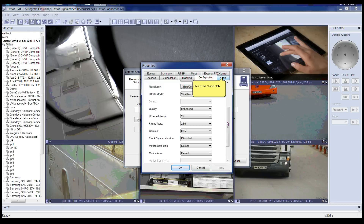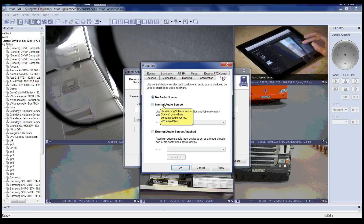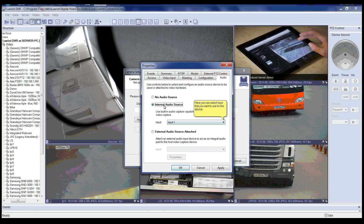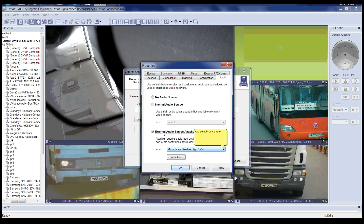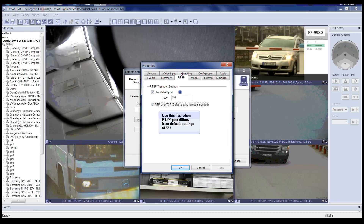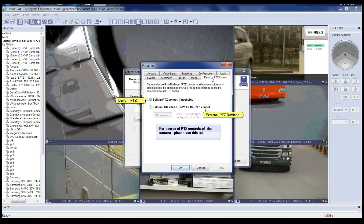Please click on the Audio tab. The audio configuration tab will allow you to select internal audio sources if available, external audio sources if available, or no audio source as the default. Please click on the RTSP tab. The RTSP tab will only show if you selected RTSP as the operation mode in the Video Input tab. Use this tab when the RTSP port differs from the default setting of 554. Now we are at the PTZ Control tab. Choose the device PTZ control type between built-in and external using the options below. Use the Properties button to configure the selected external PTZ control.